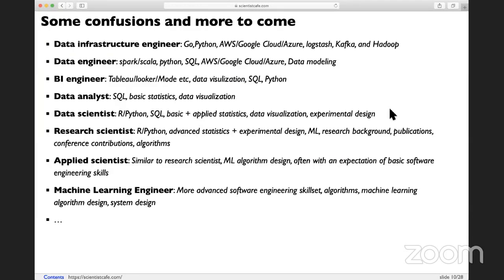For research scientists, in some companies this is a higher-level version of a data scientist. Research scientists usually have an advanced degree — a PhD — with many years of experience. They have deeper stats and math background, do machine learning, customize and develop models, and know algorithms. If you interview for research scientist, sometimes you need to do LeetCode-style programming questions.